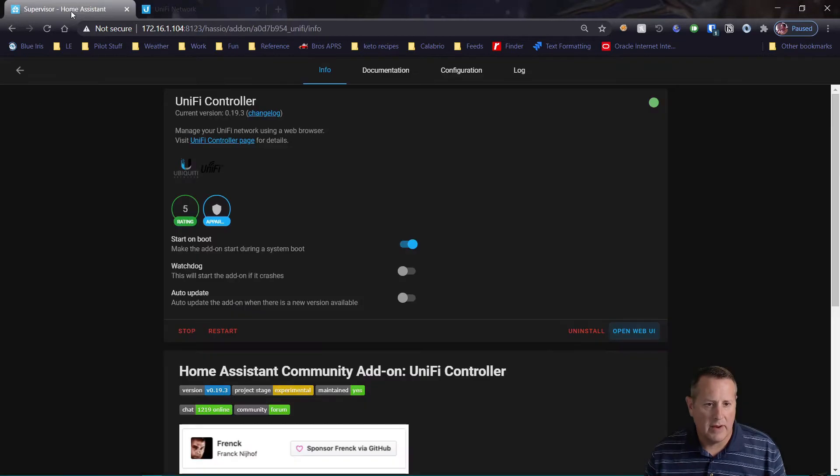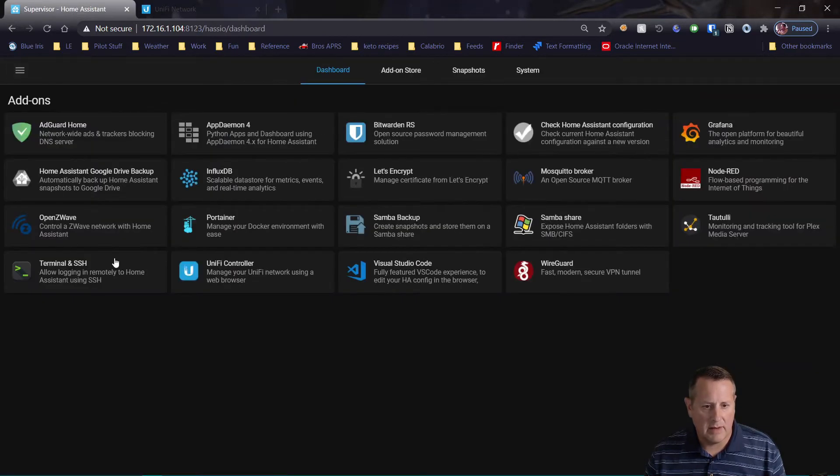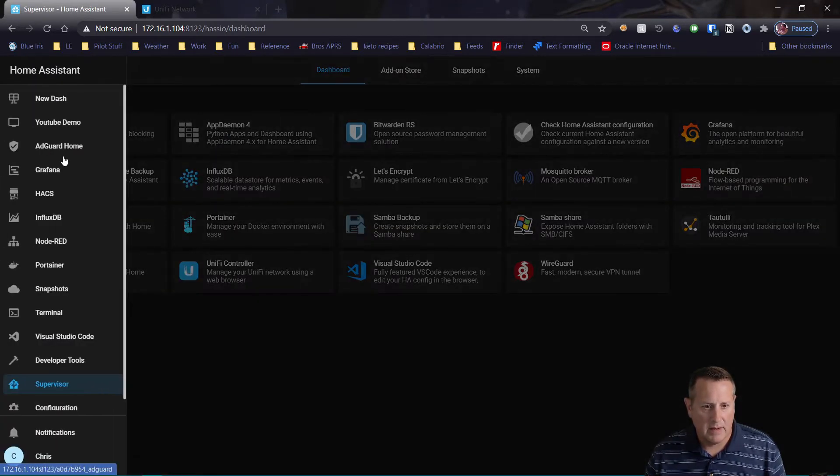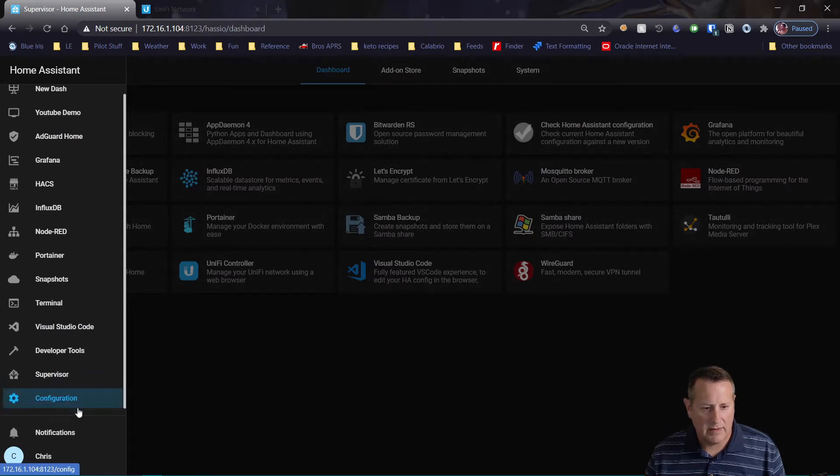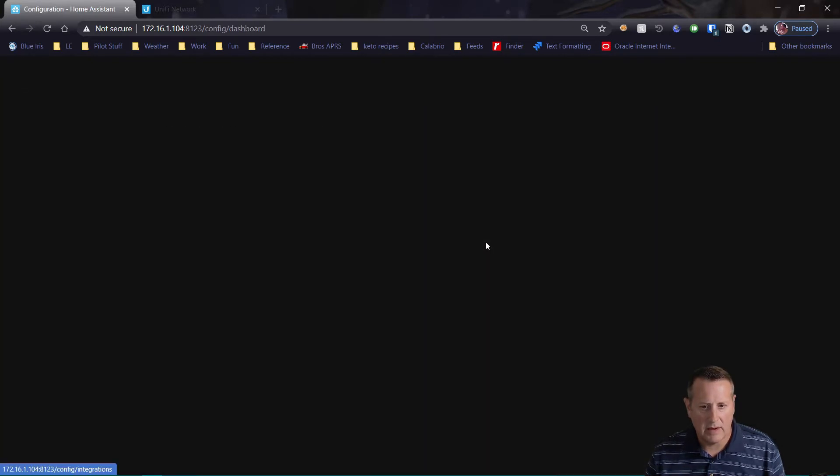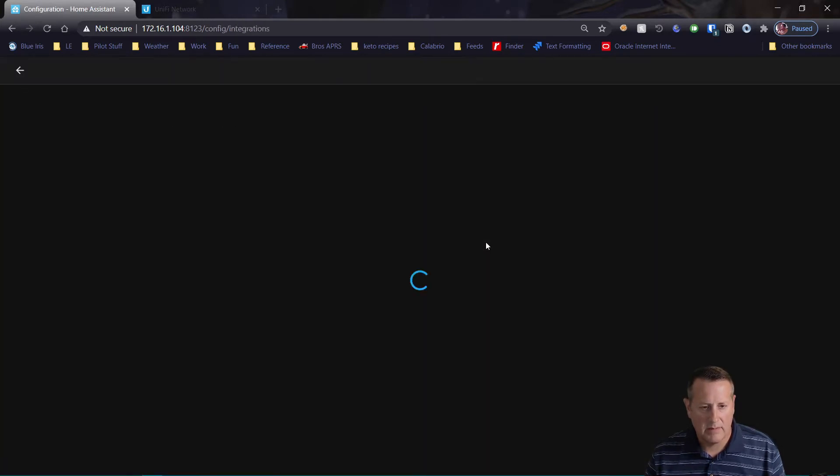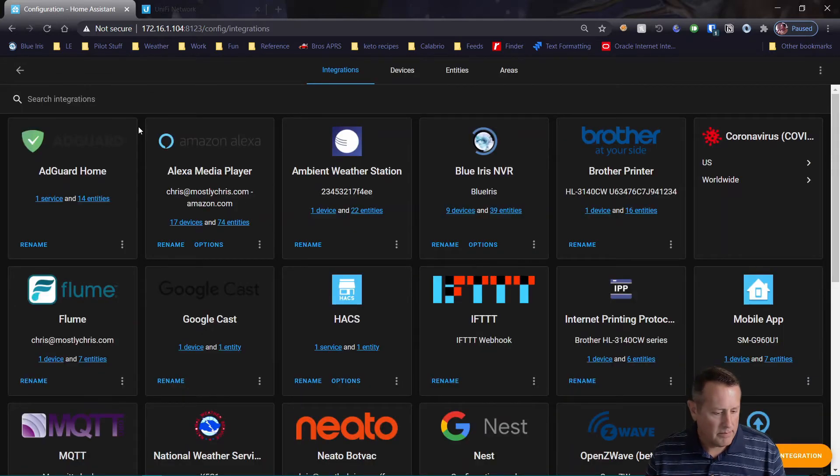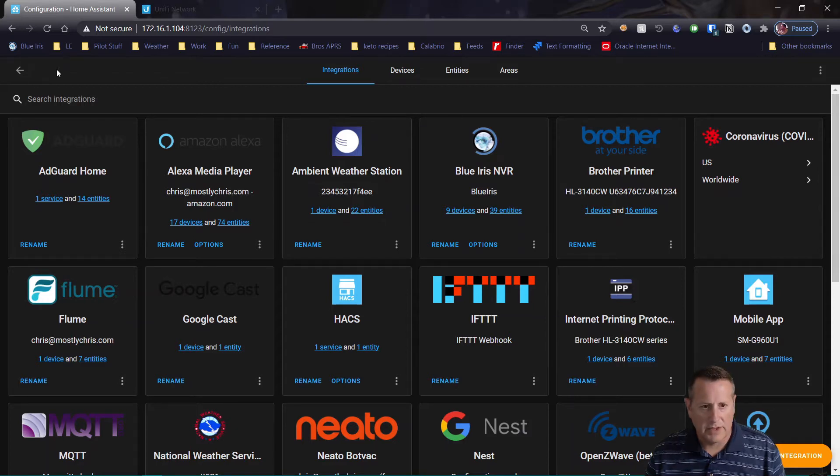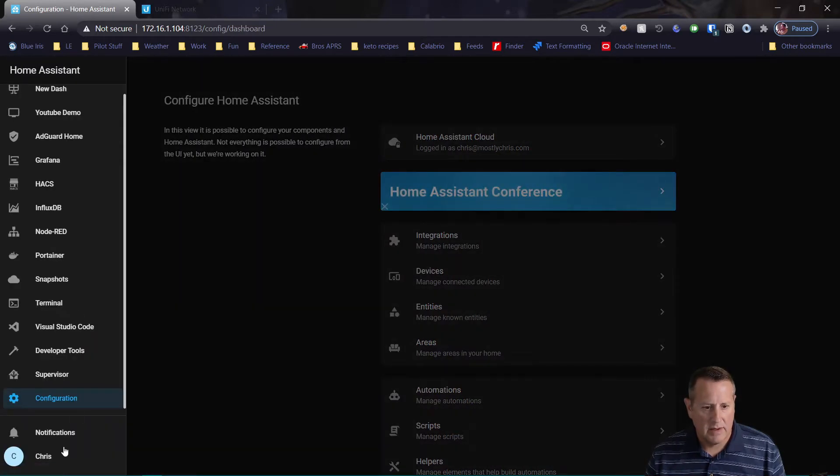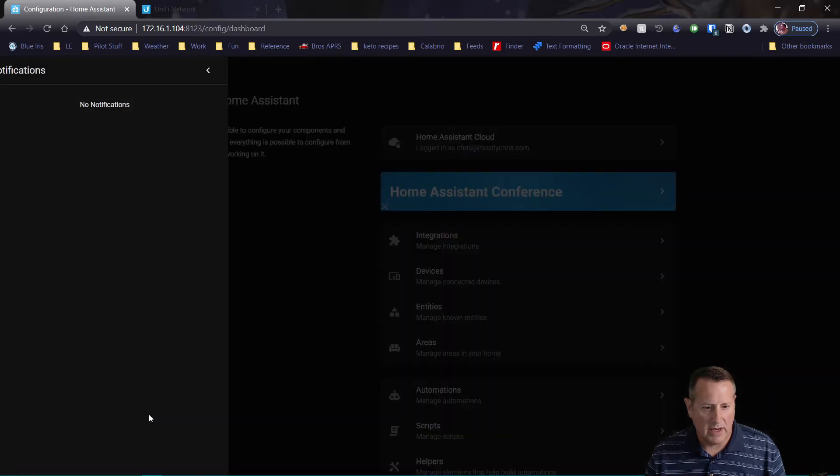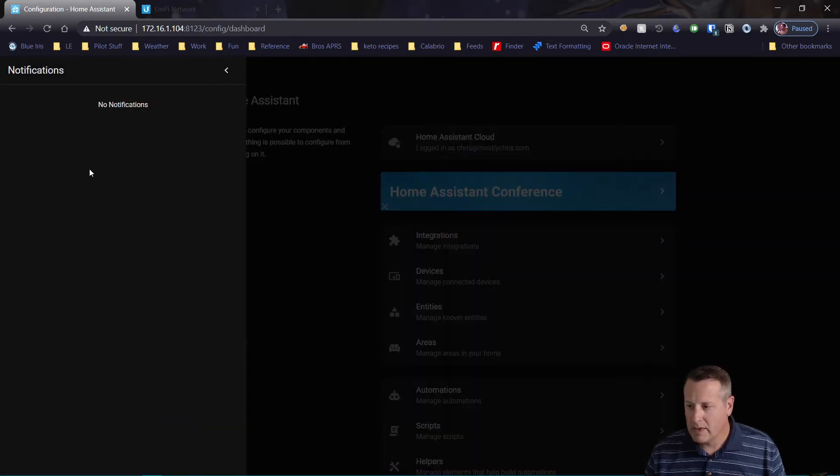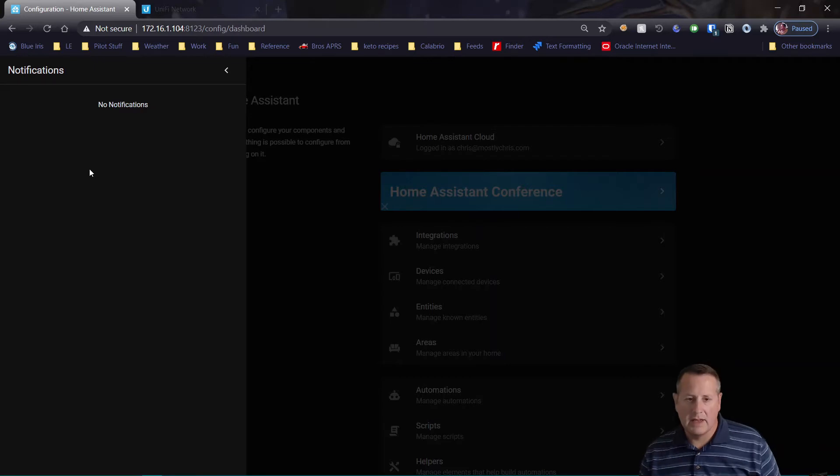So now if I go to Home Assistant and I look at Integrations, let's see. Does it find a Tag Reader? Or it should tell me a new device is available actually. So do I get any notifications? No notifications.